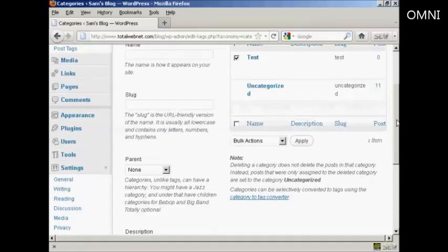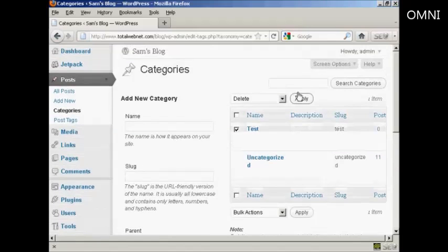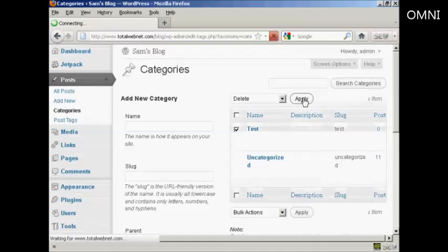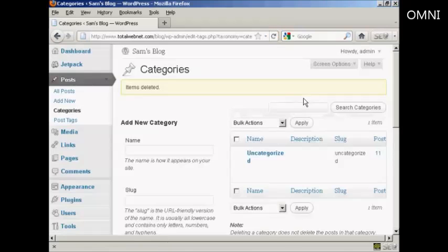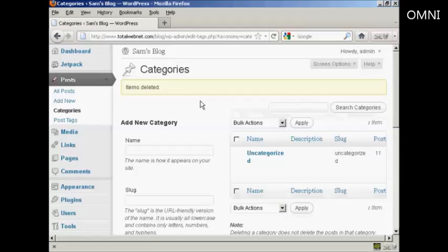So let's just do that. Click on Apply. And there we go, that category has been deleted.